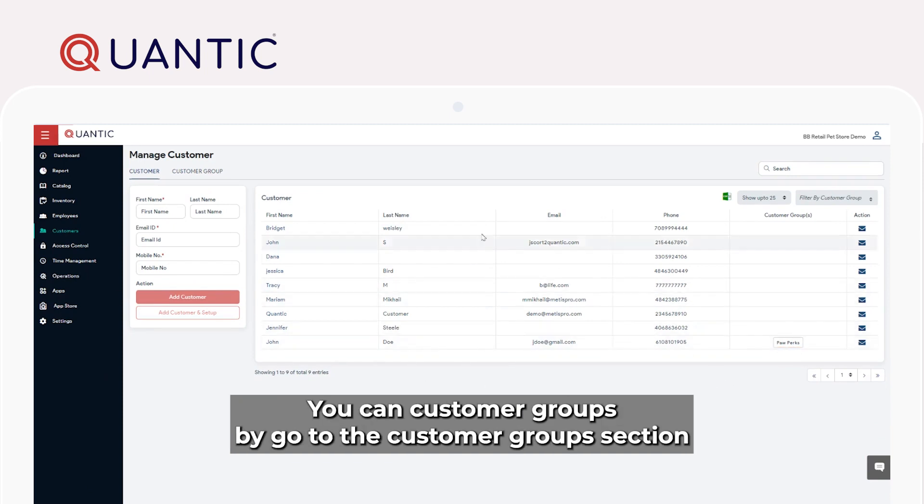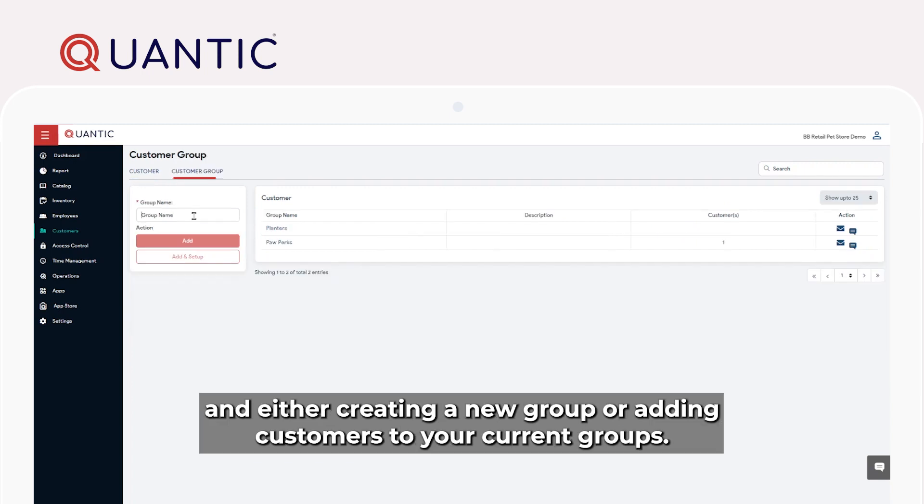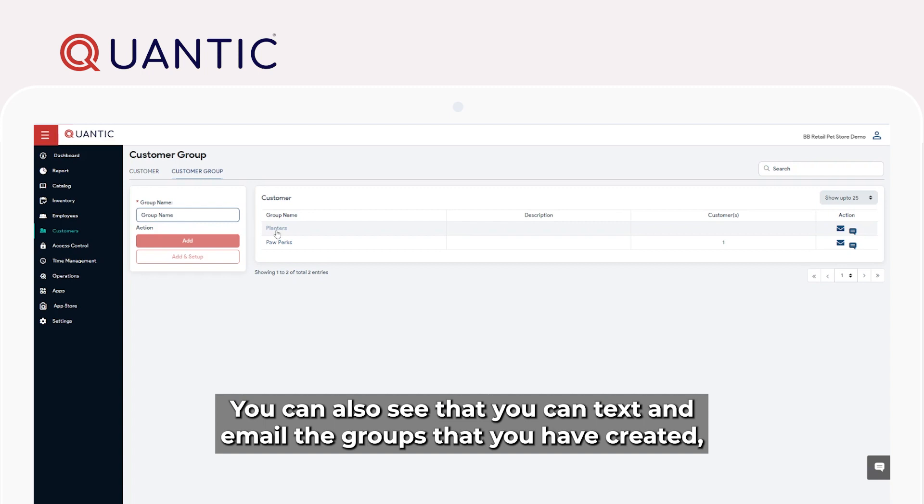You can create customer groups by going to the customer group section and either creating a new group or adding customers to your current groups. You can also see that you can text and email the groups that you have created.